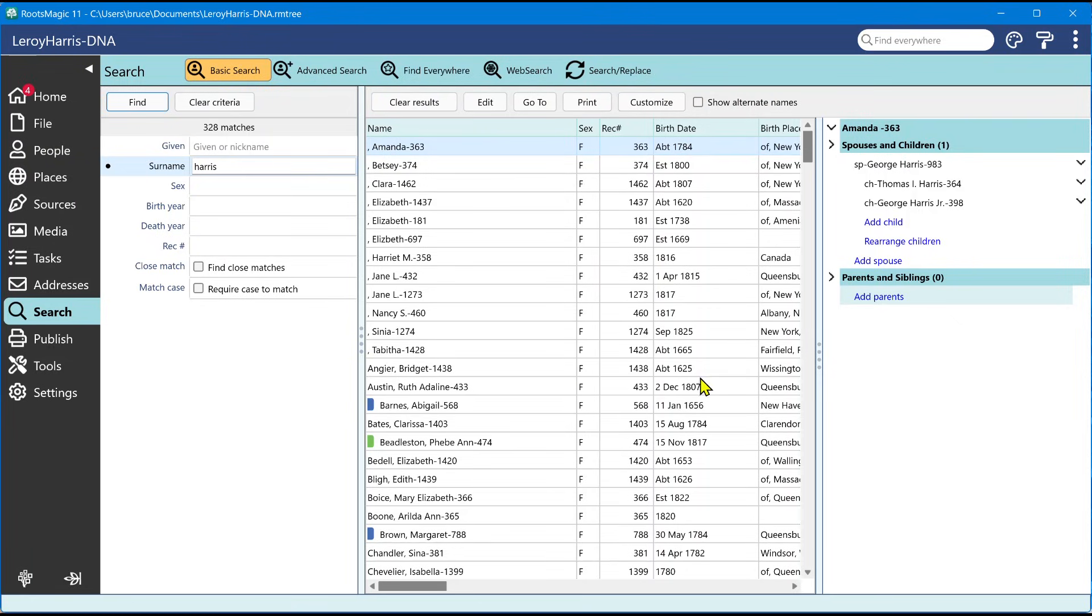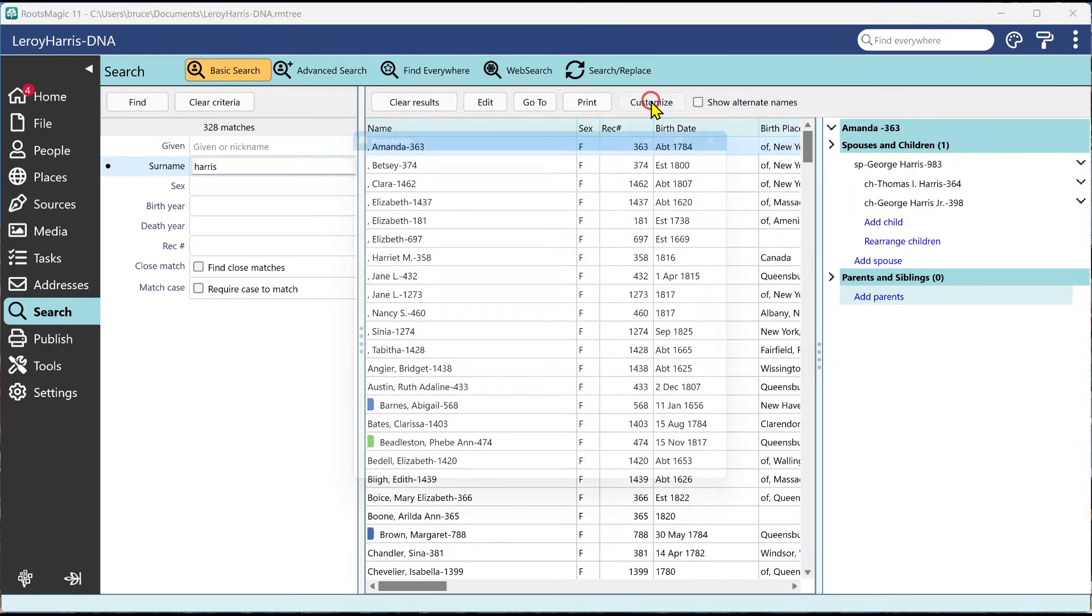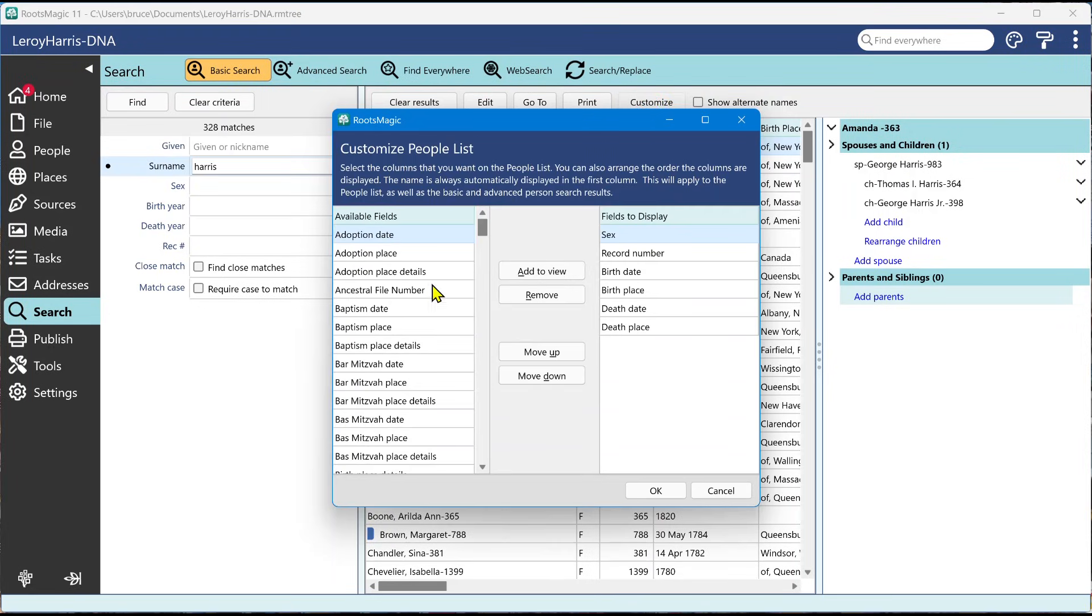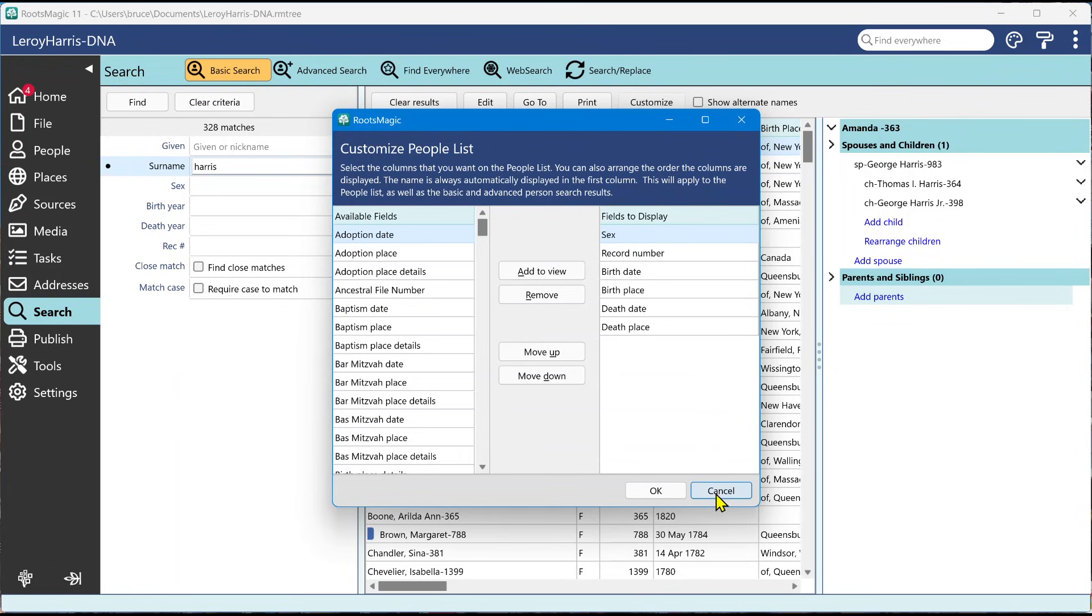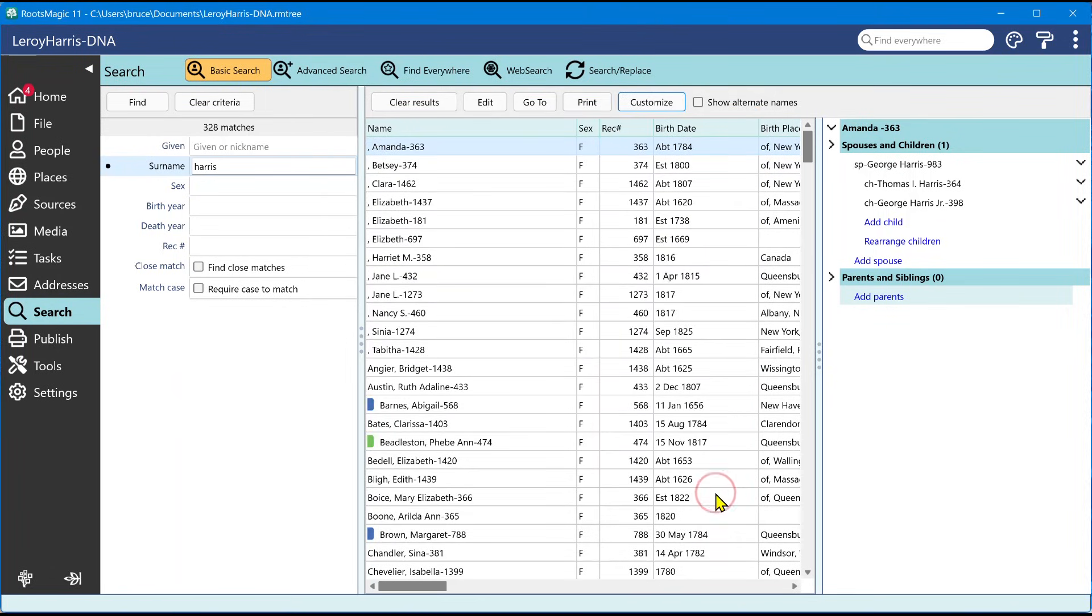You have the ability to print the results, and you also have the ability to customize the results. So, for example, if I were to click on customize, I can come in here and I can add whatever columns I want. I just add it to the view, and then I can rearrange what order those columns are in on the results.